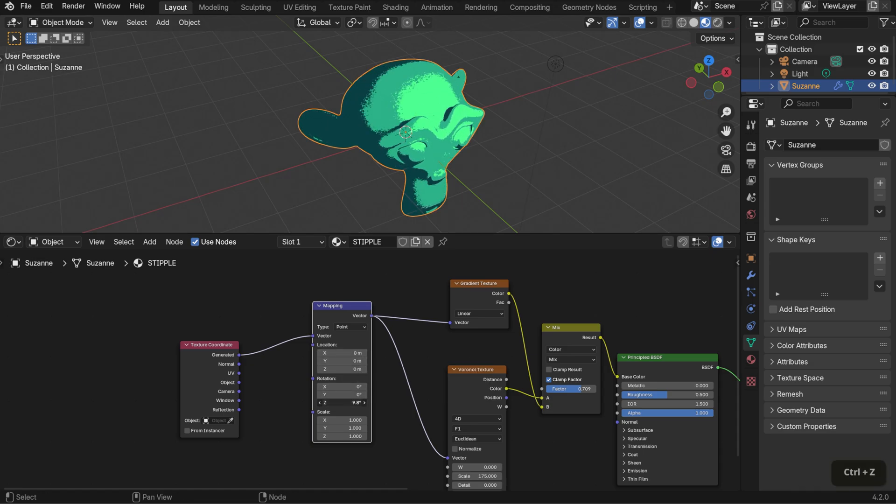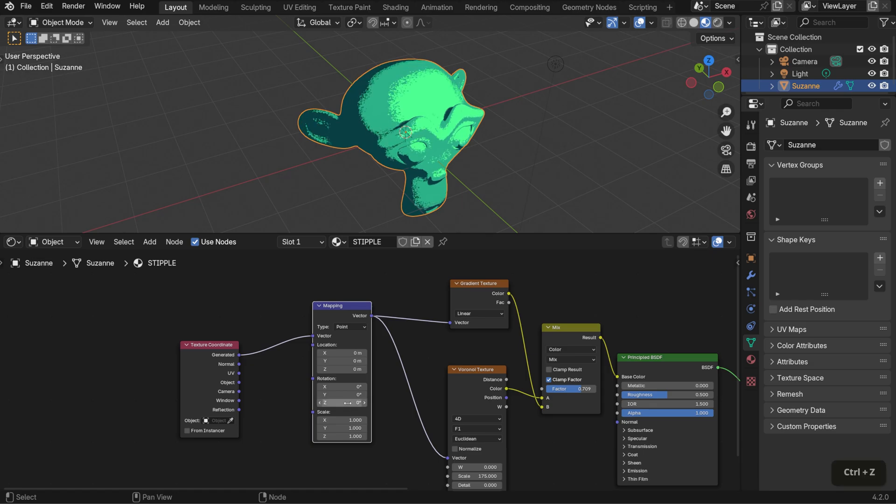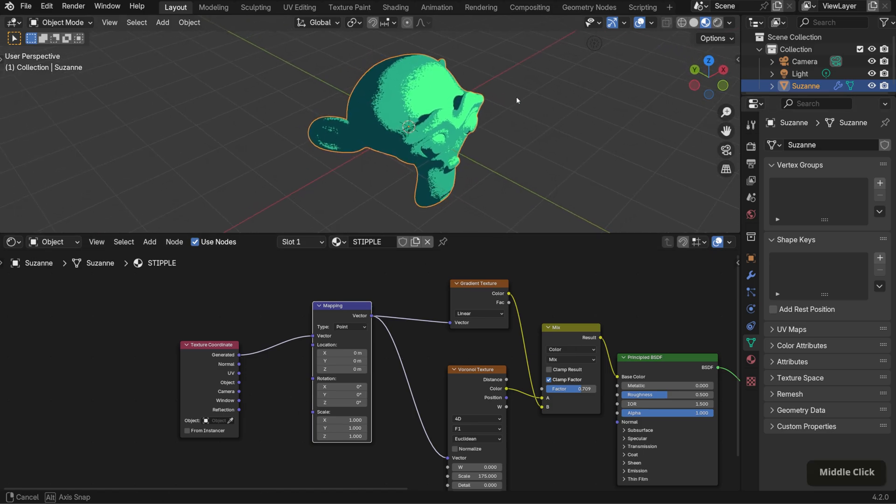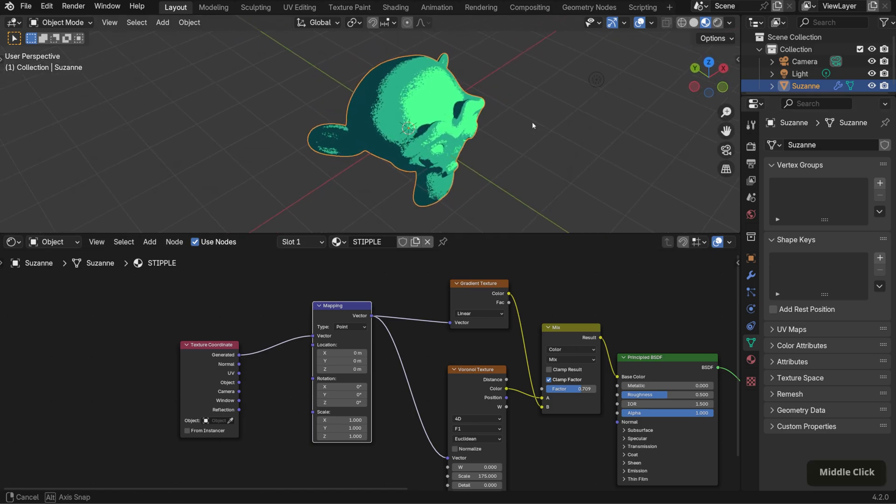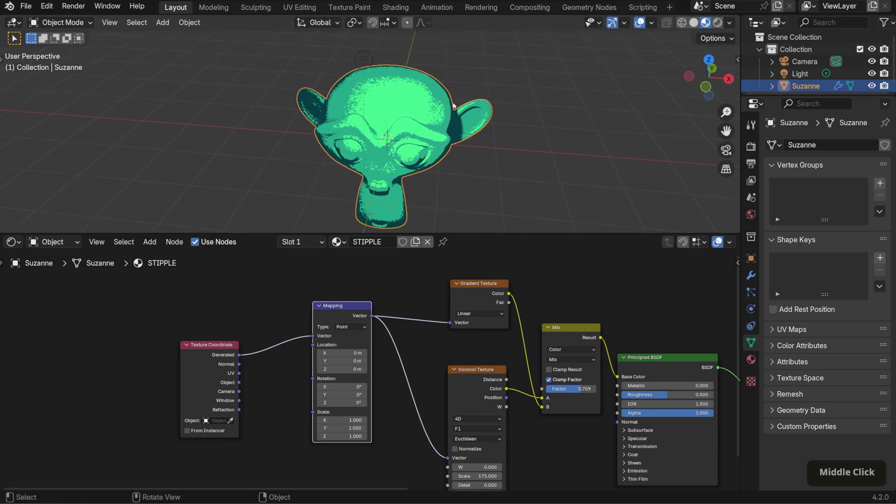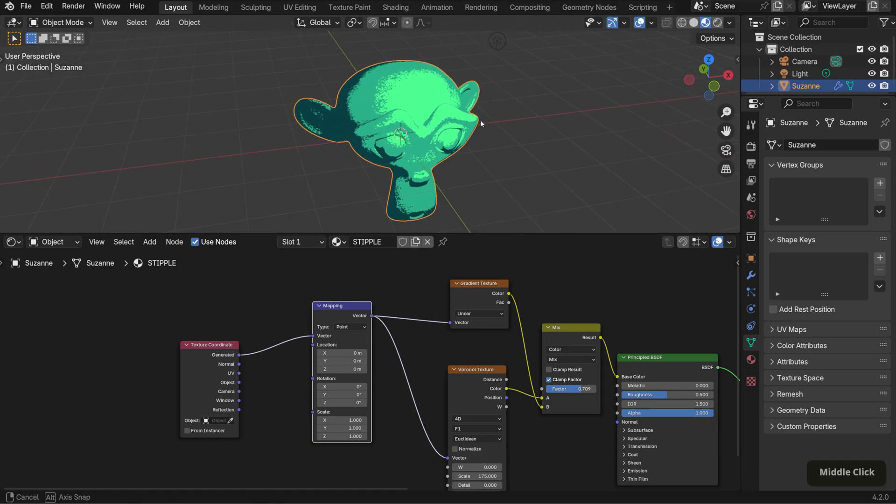As for the texture coordinate node, I usually use either generated or object. To clarify, generated coordinates are automatically created to fit the shape of your object, so the texture warps around evenly, no matter the size or shape. This is perfect if you want the texture to look uniform across the whole surface.